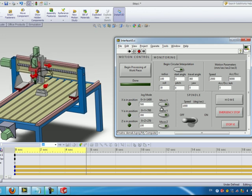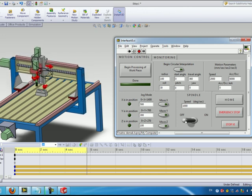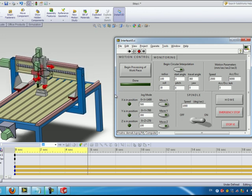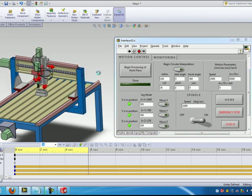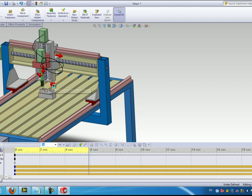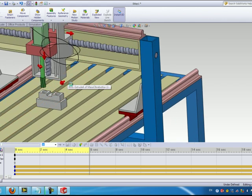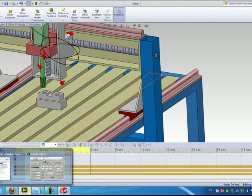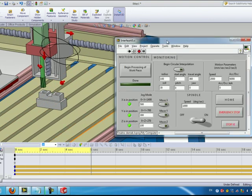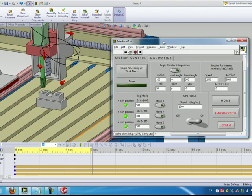At this point we can go ahead and turn the spindle on. If I just zoom in you can see the spindle accelerating to the desired speed here.